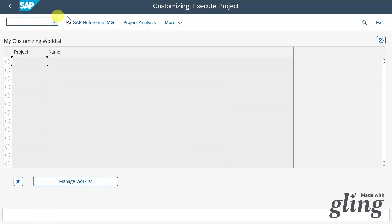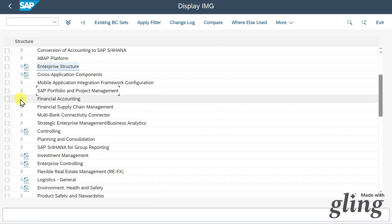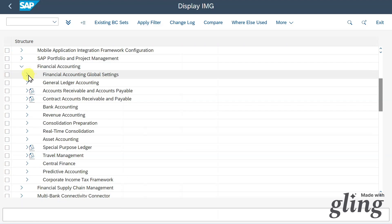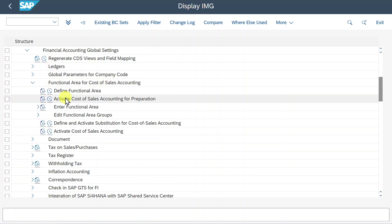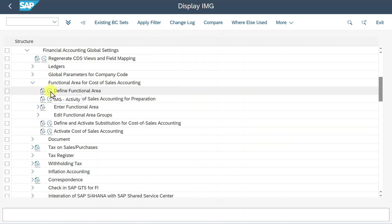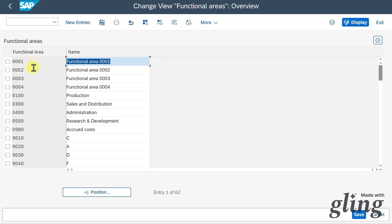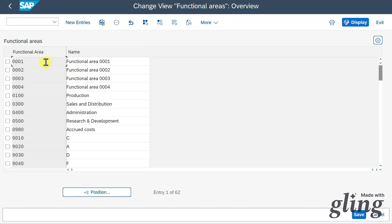Then we go to financial accounting global settings and select 'Functional Area for Cost of Sales Accounting.' Here you can see all the customizing we need to conduct. First, we define functional areas. As you can see in my system, they are already defined. However, if you want to create a new one, you can click on 'New Entries' — you just need to provide a key of up to 16 alphanumeric characters and a name.